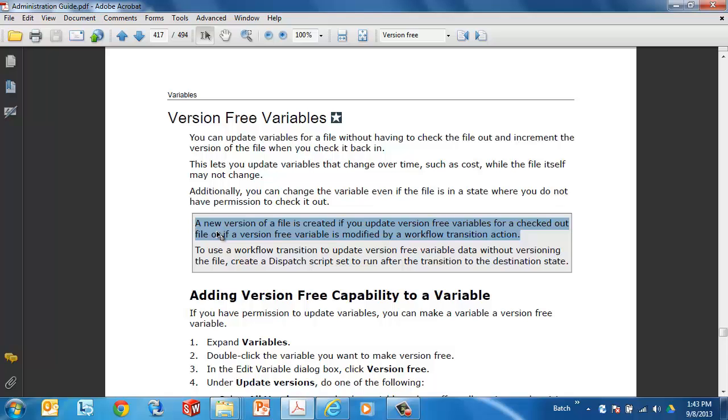Another caution is that if you check out the file, or perhaps you already had the file checked out, and you update the version free variable, and then check it back in, those two examples will still create a new version. These version free variables are actually only version free if updated manually by the user, and if the file is not checked out.